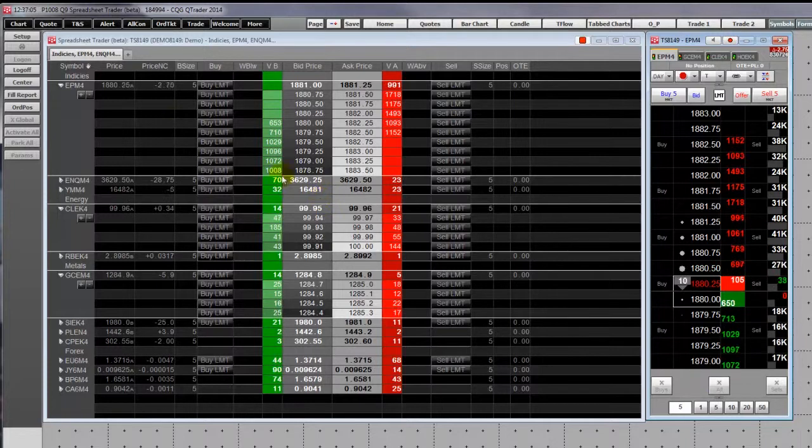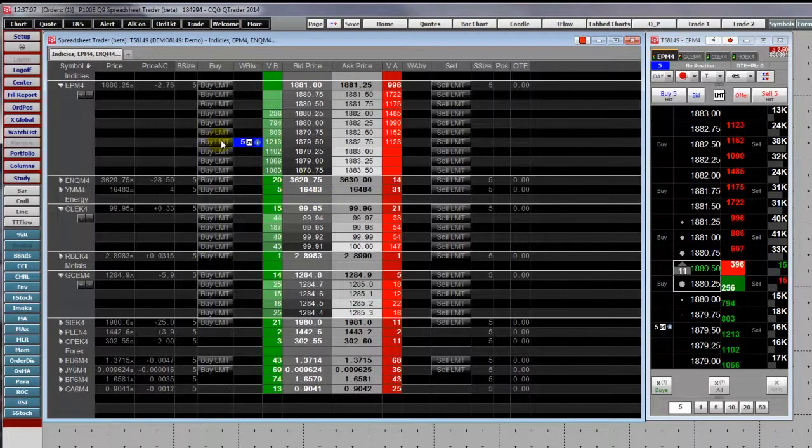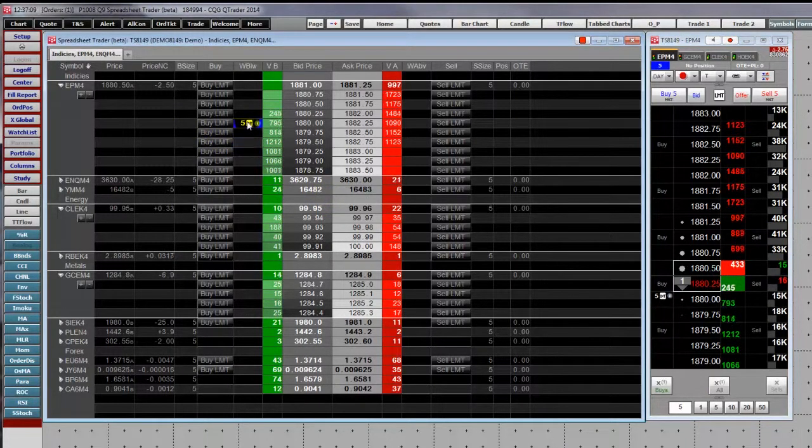Within the spreadsheet trader, if you place an order, you can drag it to a new price.